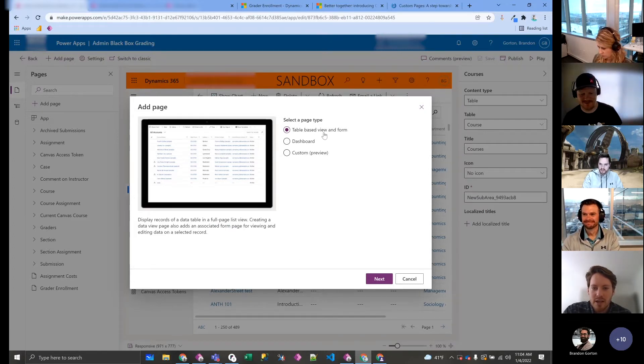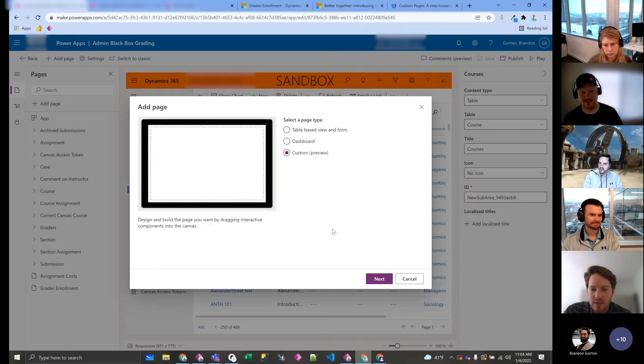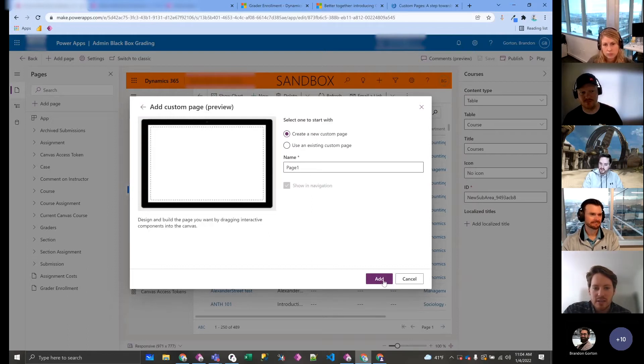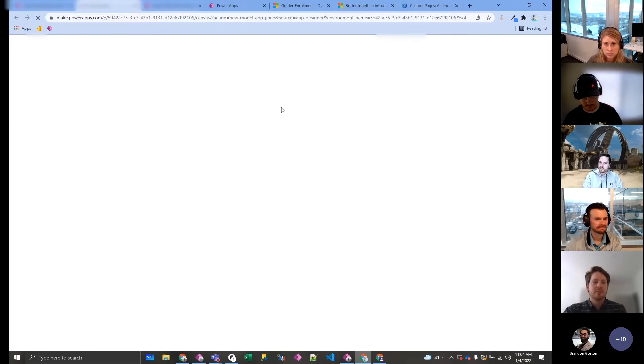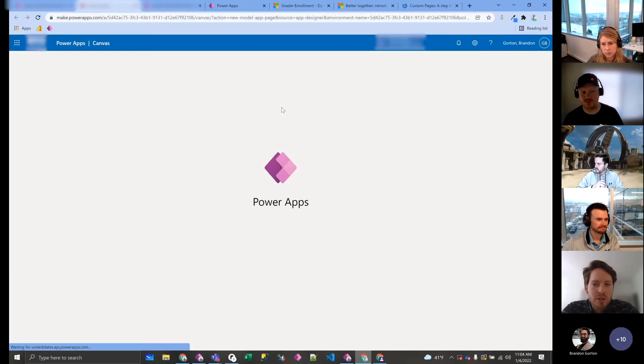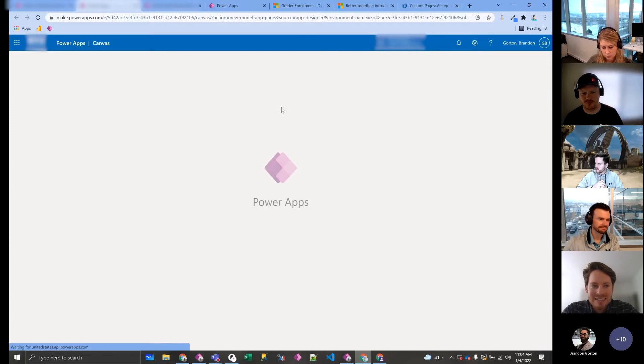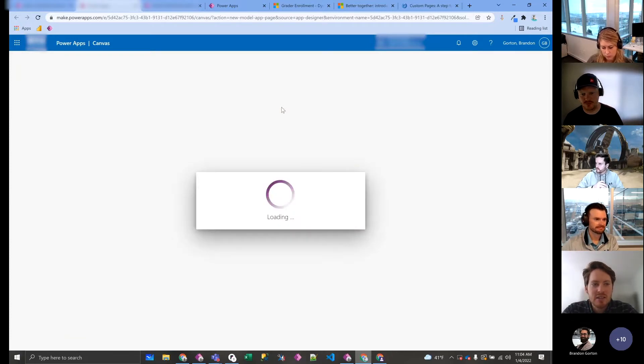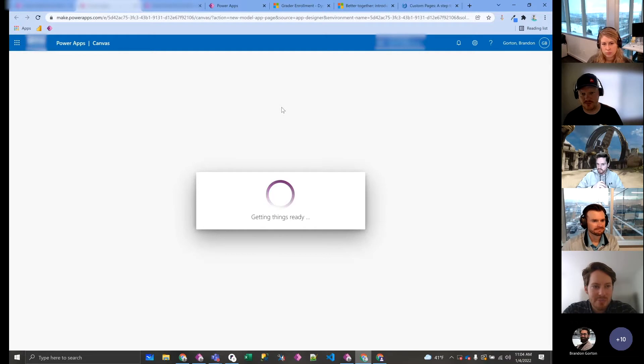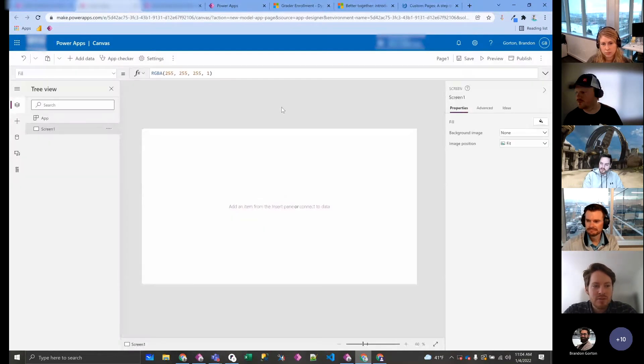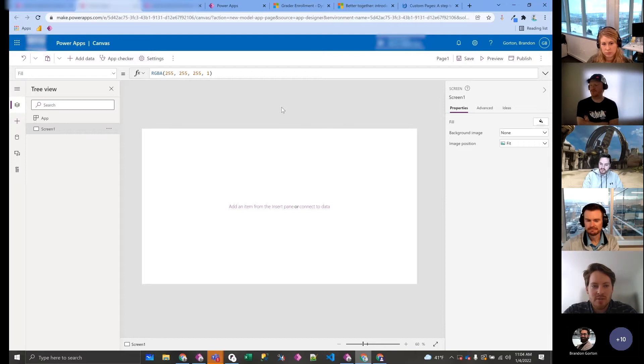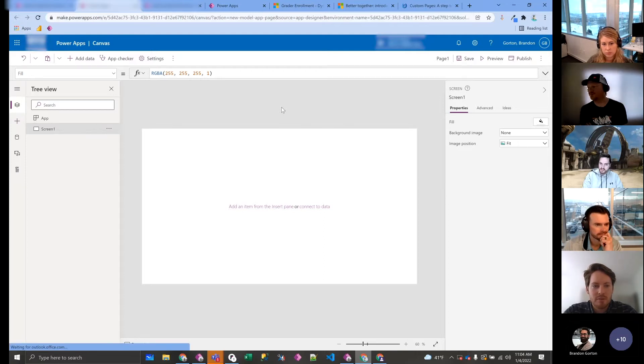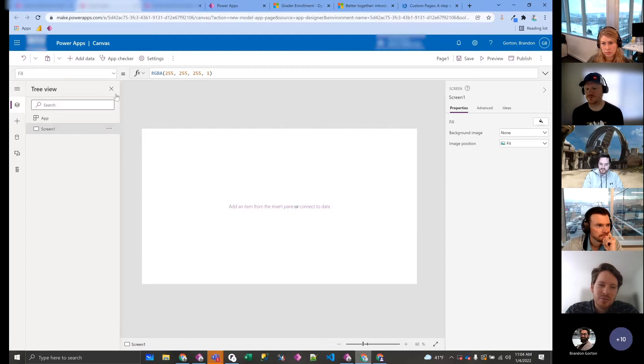But if you click custom, hit next, give it a name—I'm not gonna actually save this—so what it does, it opens up a new window and it's gonna look exactly like you're opening up a canvas app. Because custom pages are canvas apps, except for the UI elements. They use the Fluid UI, which is the same UI elements for model-driven apps. At least they say that; they still look a little bit different.